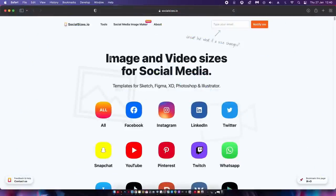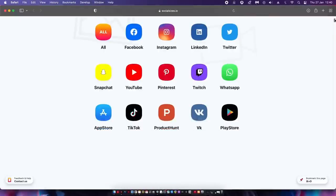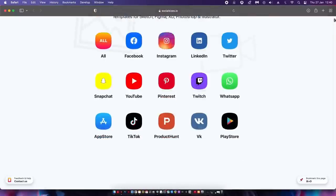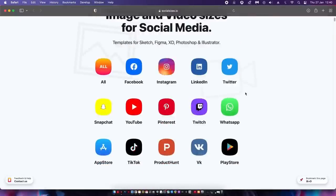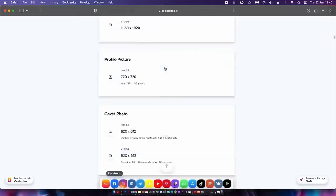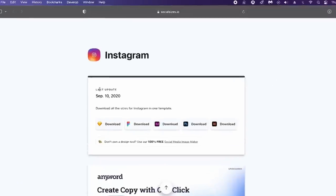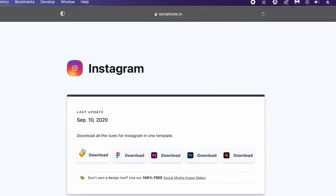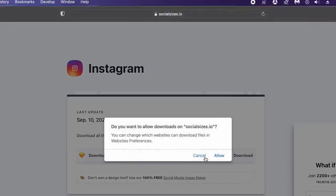We graphic designers often work for clients that need social artwork, or maybe for our own personal branding and social accounts. It can be confusing knowing what document size to use for each social media platform. Well, this website has up-to-date sizes for every single platform, and offers free downloads for XD, PS, and AI files.